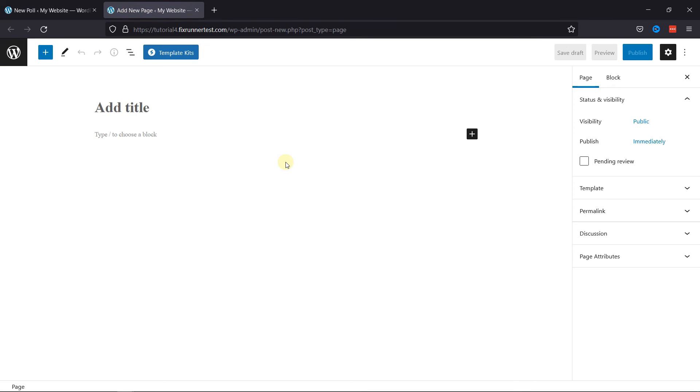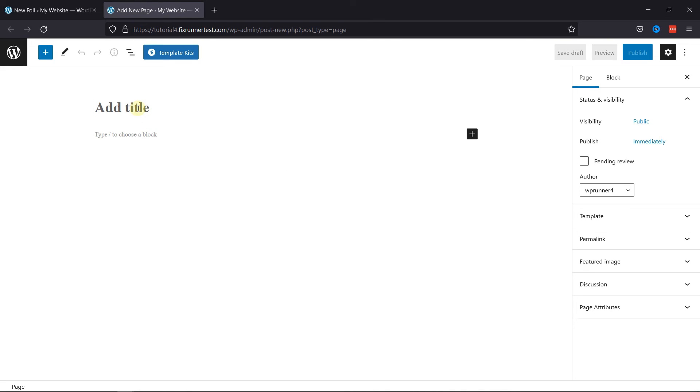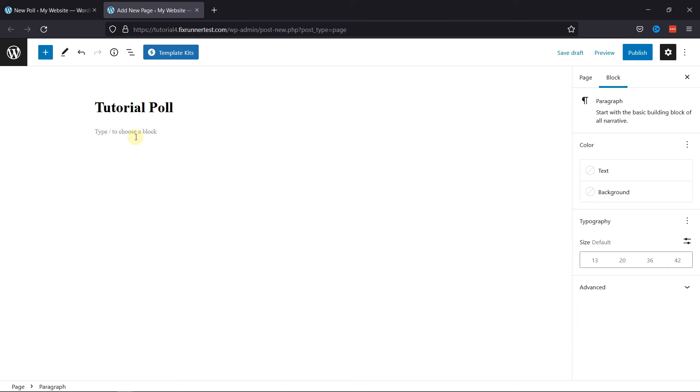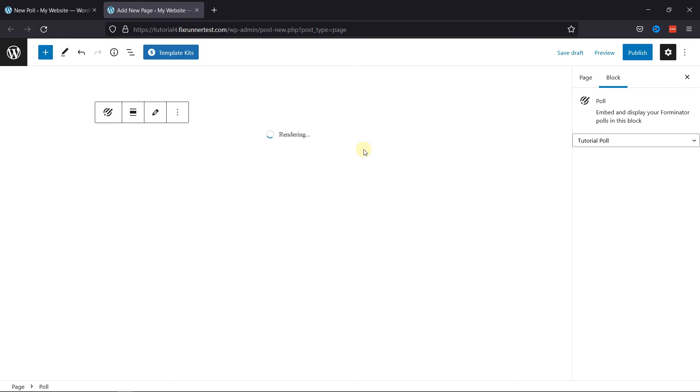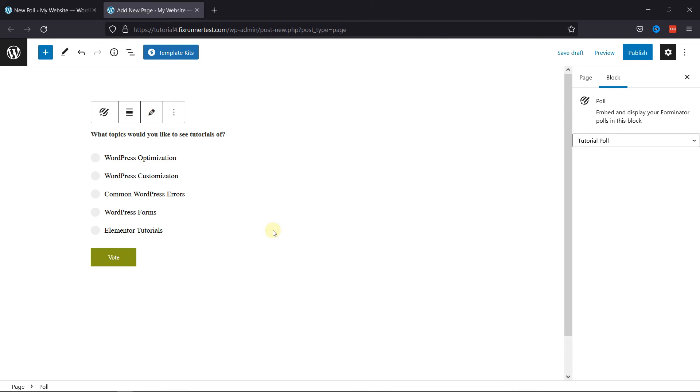Here you can add a title name to your page. And here you can simply paste the shortcode. You can see the poll has been generated here.